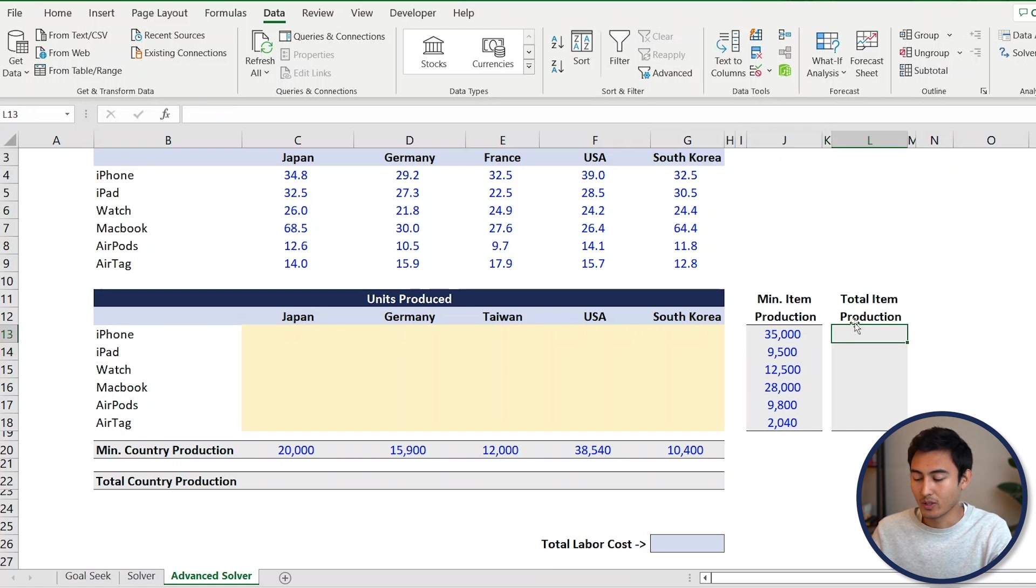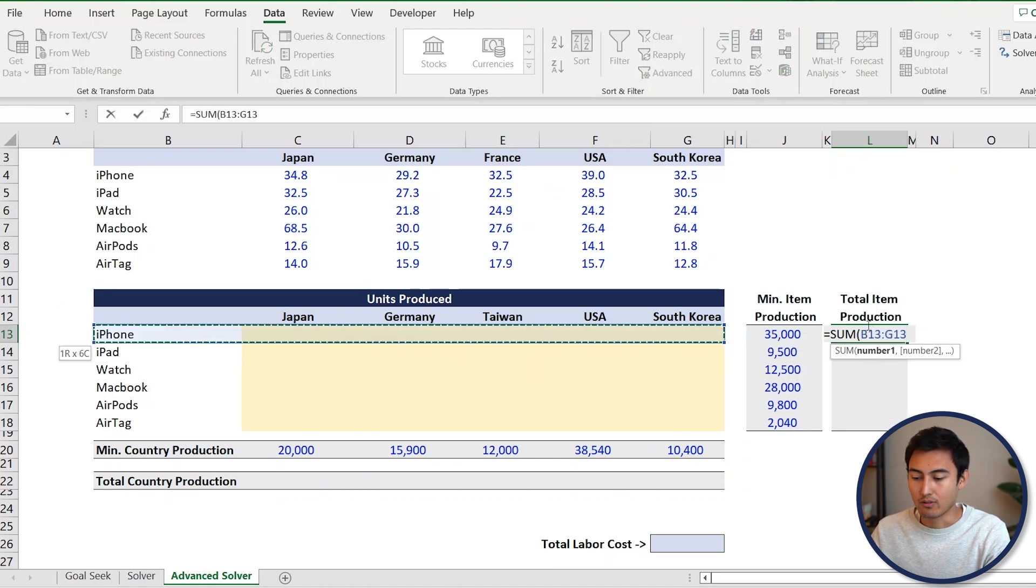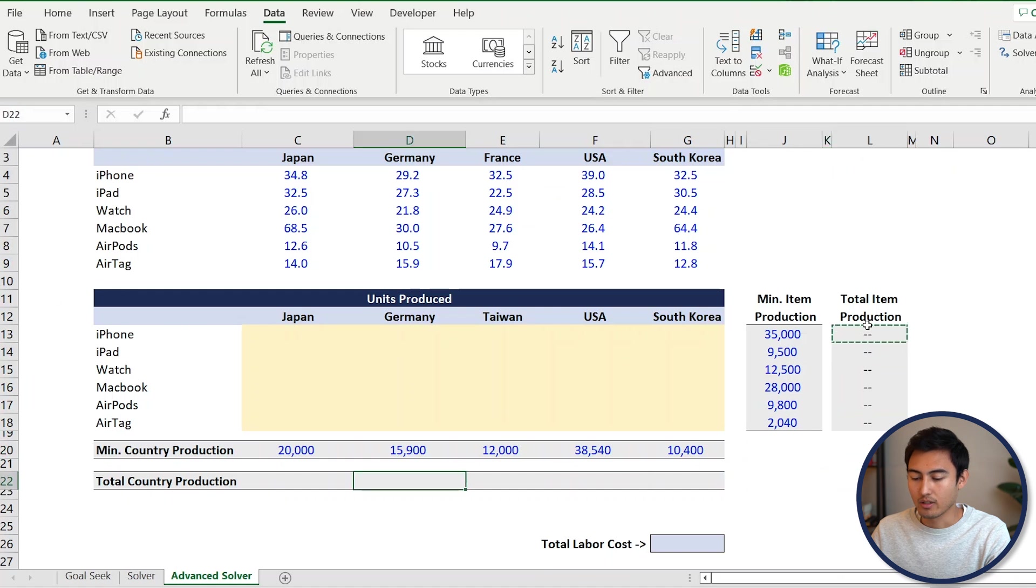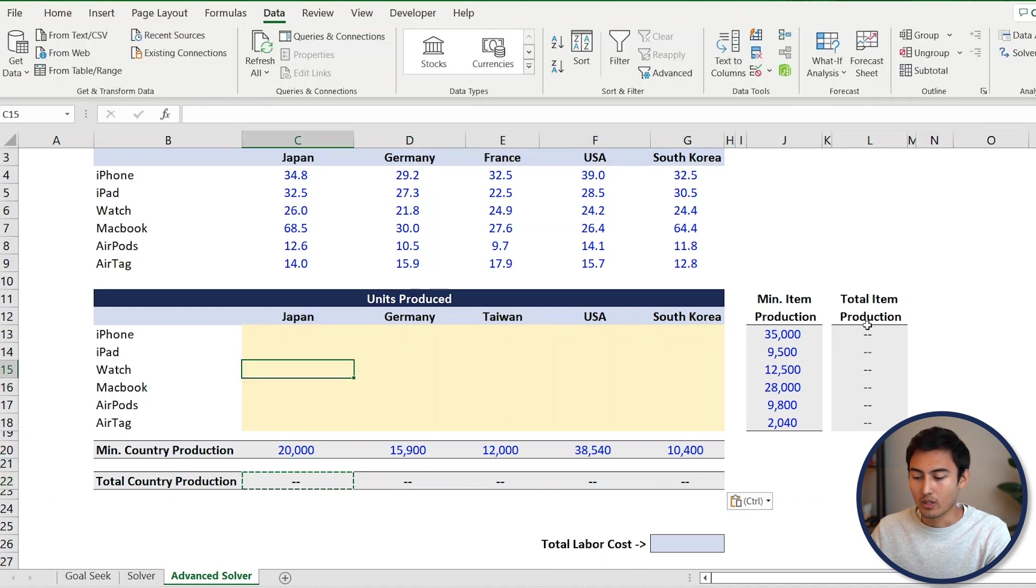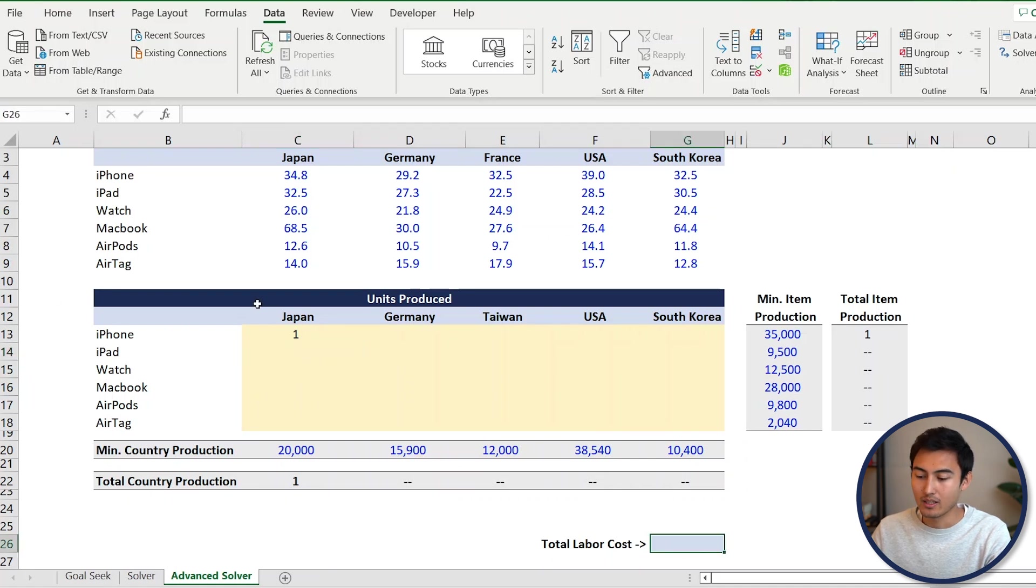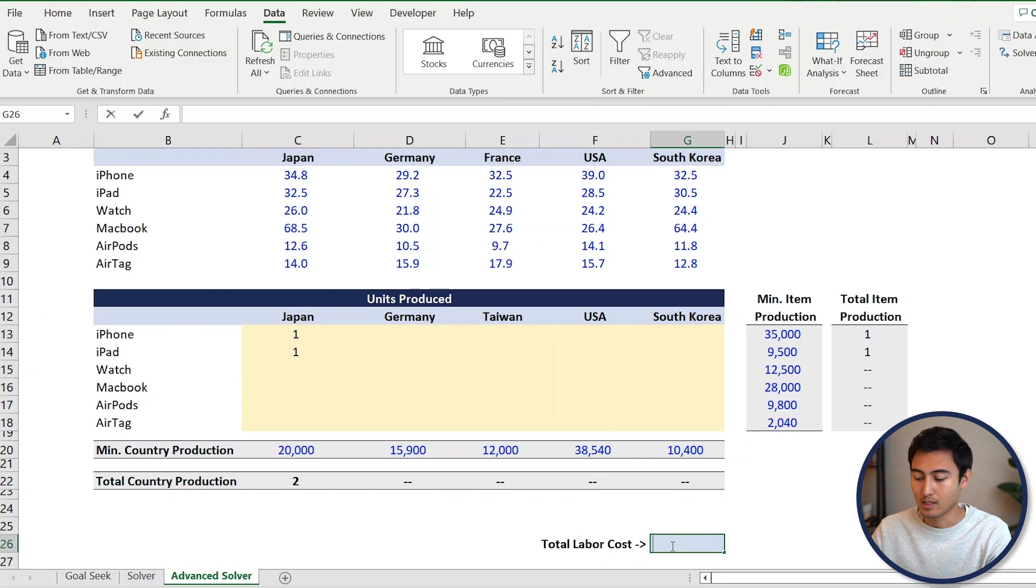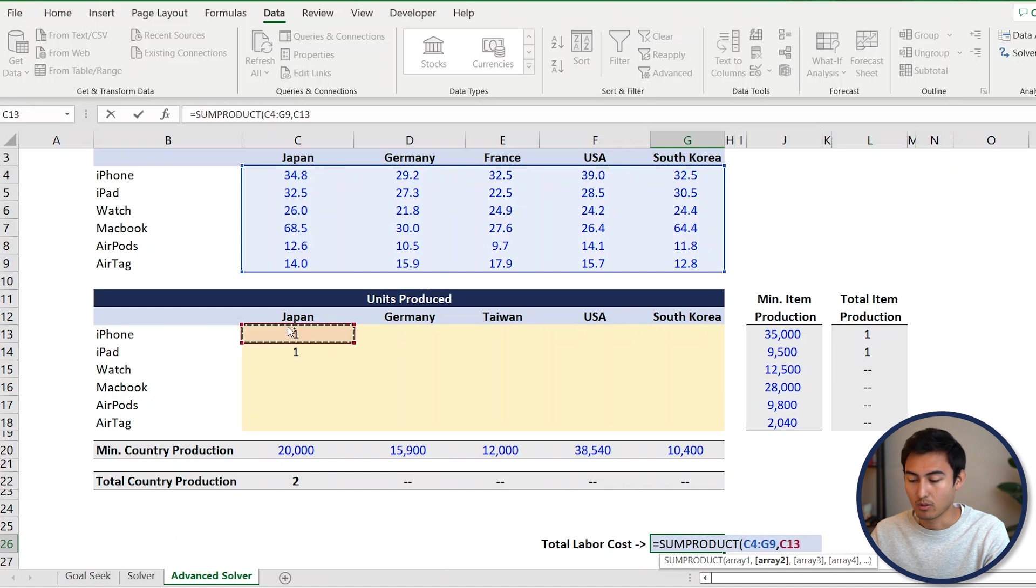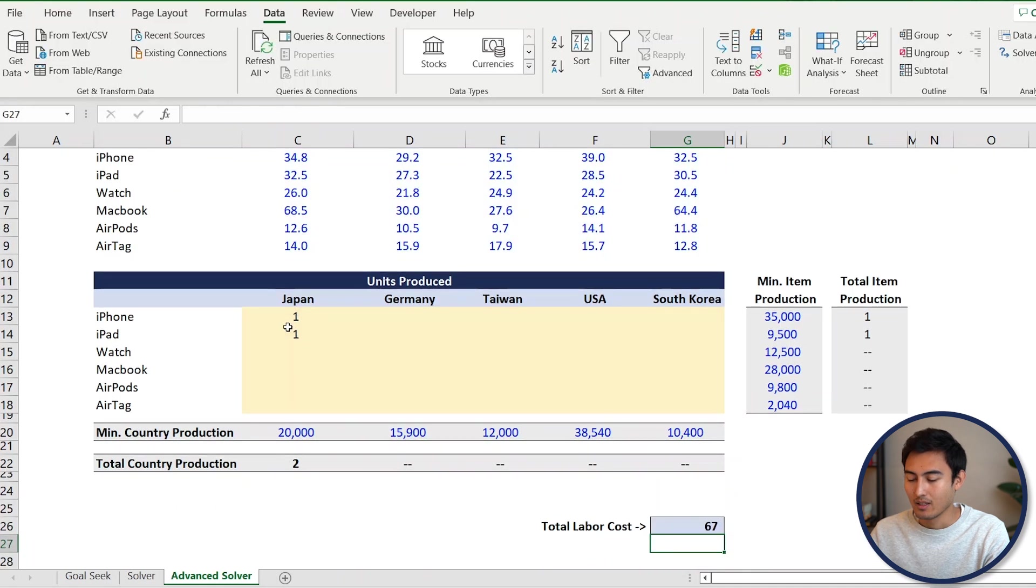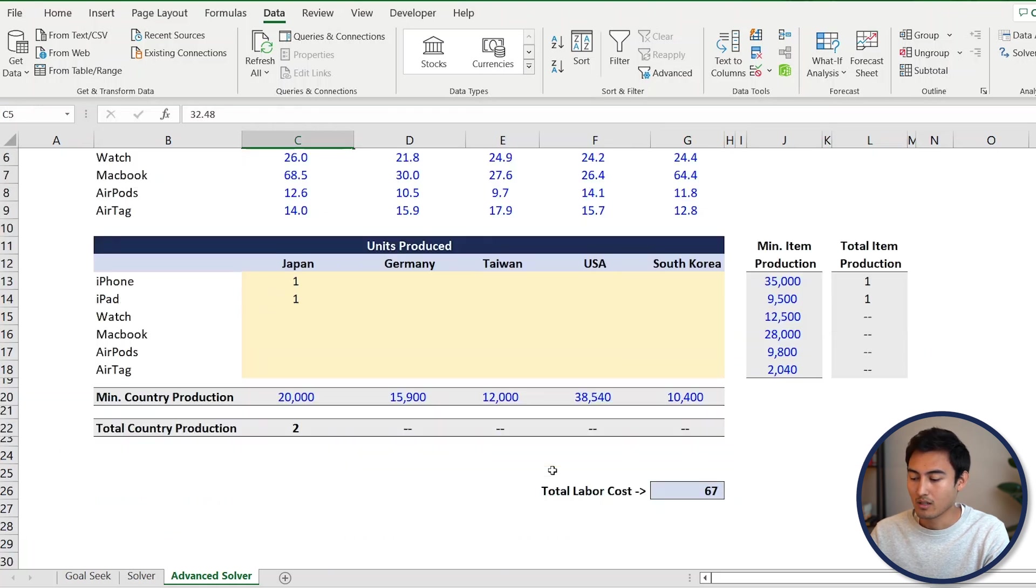To make this dynamic, we'll go under total item production and do a SUM, press tab, and sum all the iPhones, hit enter, and drag that down to the bottom. Similarly, for total country production, we'll go equals SUM and select all of these, and drag that along. Now when you add one, it should auto populate under total country production and total item production. For the total labor cost, this should be the multiplication of units in Japan times the labor cost in Japan, and we should sum the multiplication. So we'll do a SUMPRODUCT, press tab. The first array is all the wages here, press comma, and the second array is all the units produced. Close brackets and hit enter. Now we've got these sums which equate to the total labor cost.